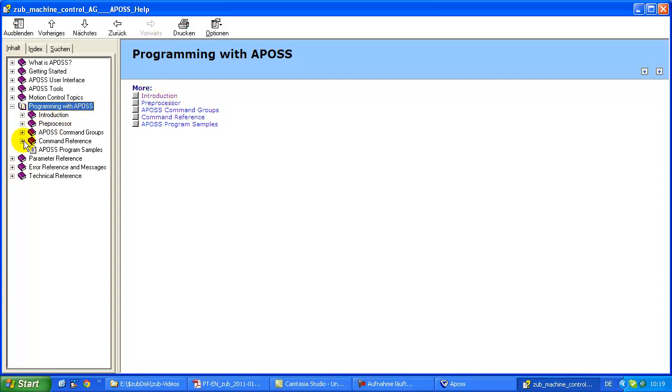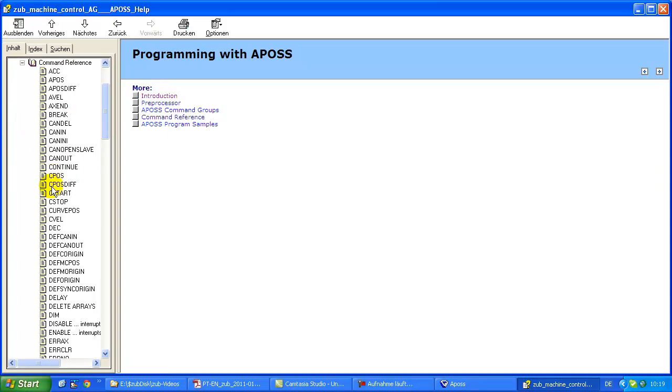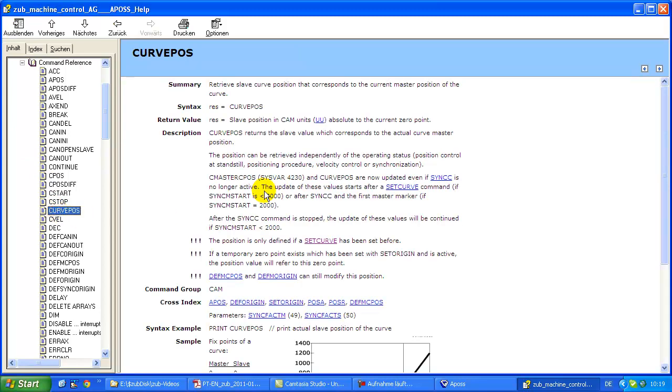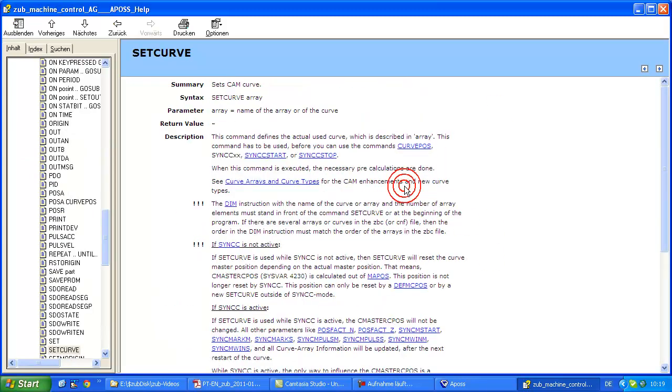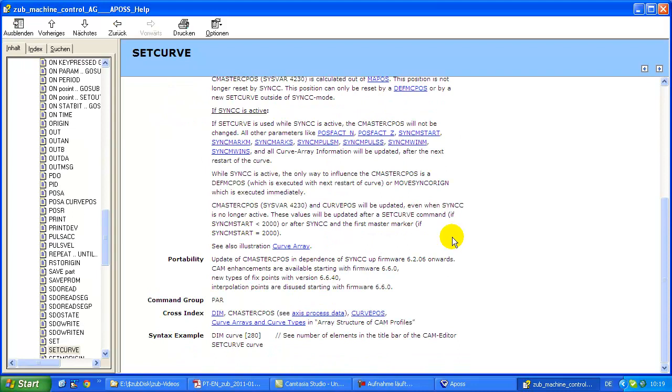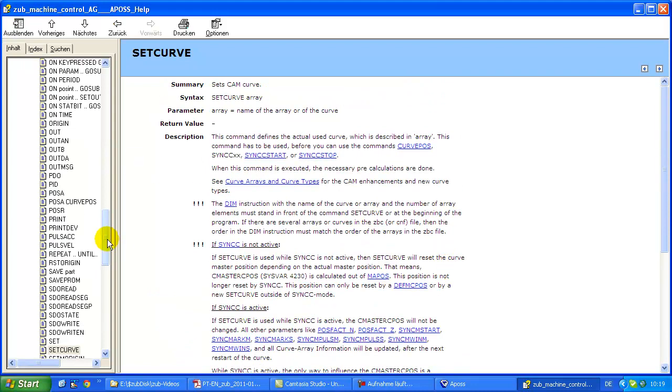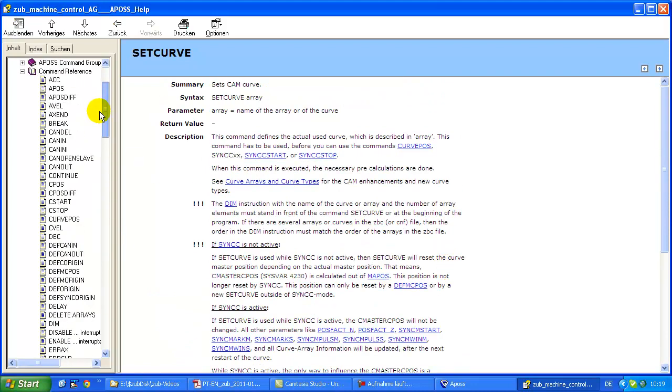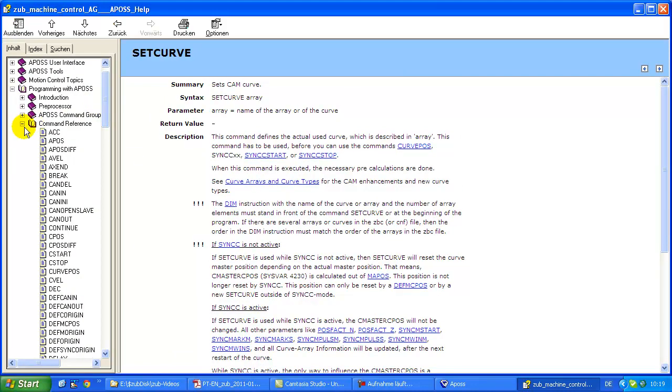And here we have for example a command reference. You can click on each of these commands and you have a lot of cross reference to other commands. So just feel free to scan around to learn more about APOS programming.